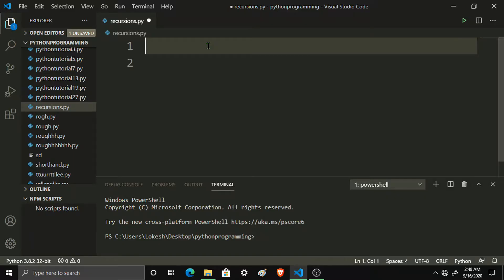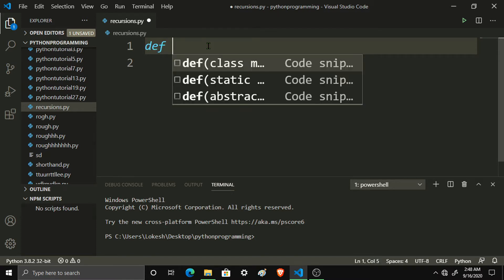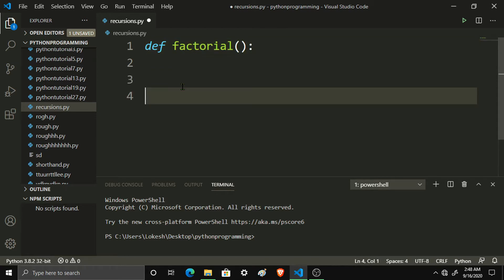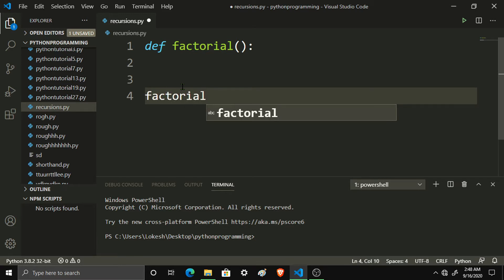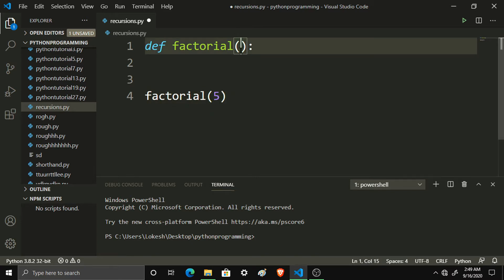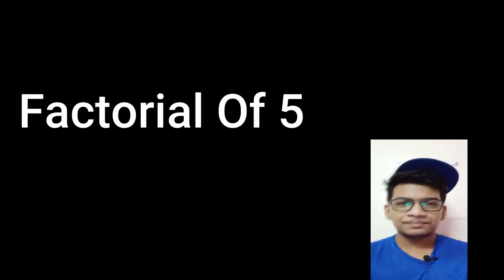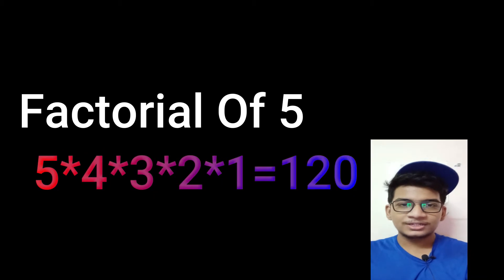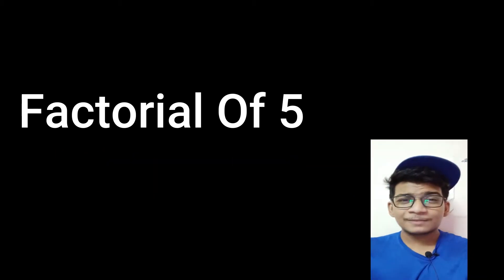Let's create a function. So def, and use factorial. In this function we add a colon, and we pass an argument — we use x. So we use the factorial function. You can tell what is factorial of 5. So we use factorial of 5, and 5 into 4 into 3 — that is a loop.